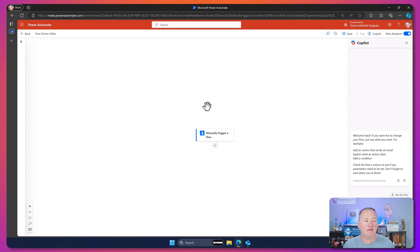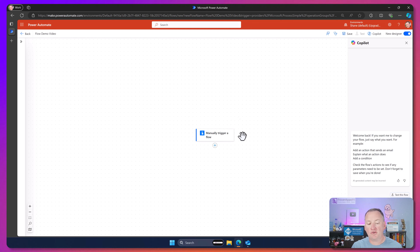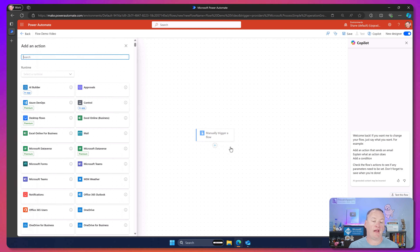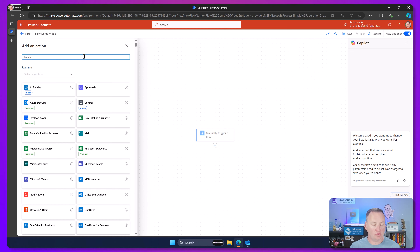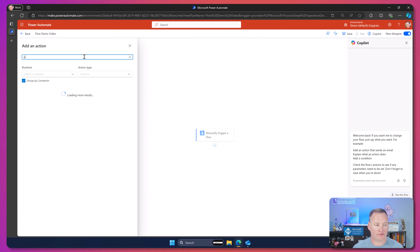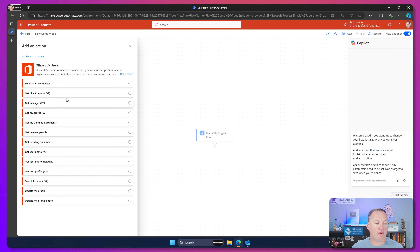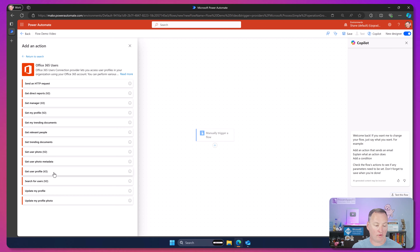I'm learning about actions, not triggers. I'm going to hit Save real quick. The first thing we need to do is add an action — we'll search for Office 365. Under Office 365 Users, one of the options is to get a user's profile, but there's also to get a user's photo.